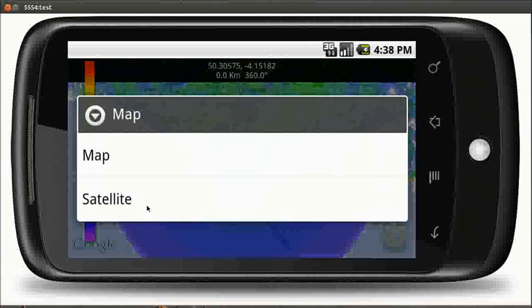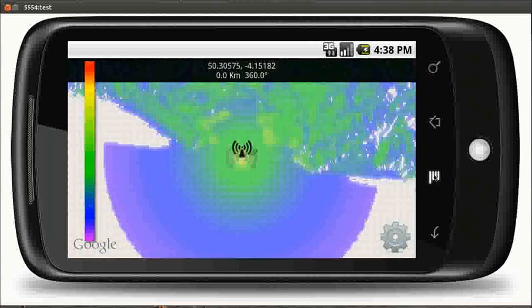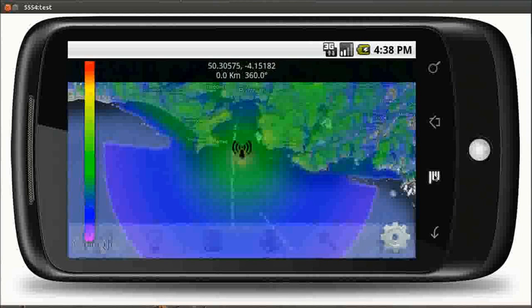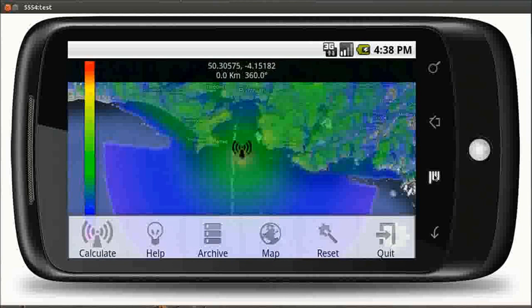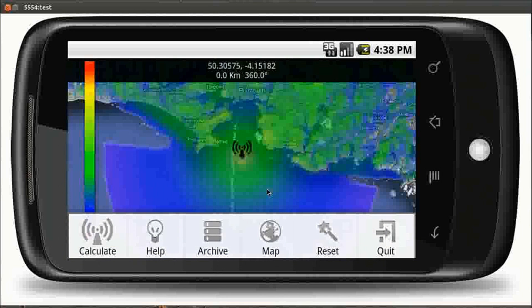So here we've just switched the display to satellite just to demonstrate the different views, and now we're going to open up our archive and see what we've got in there on our SD card.